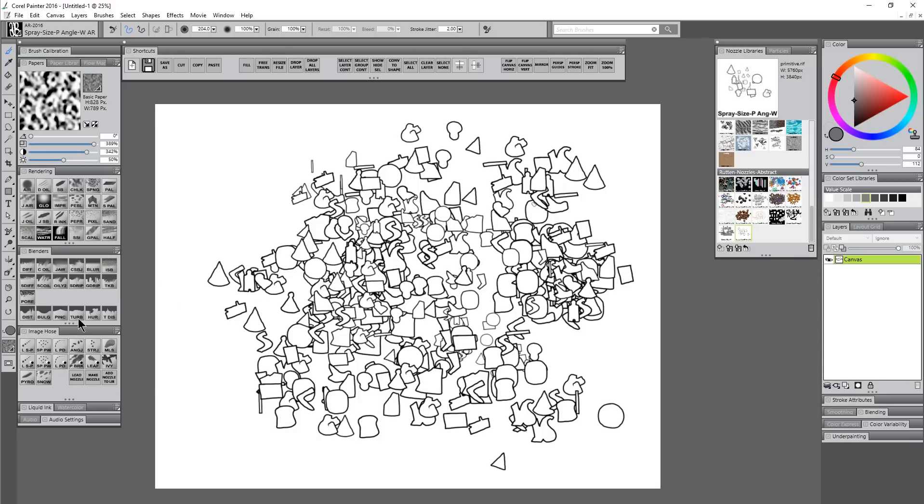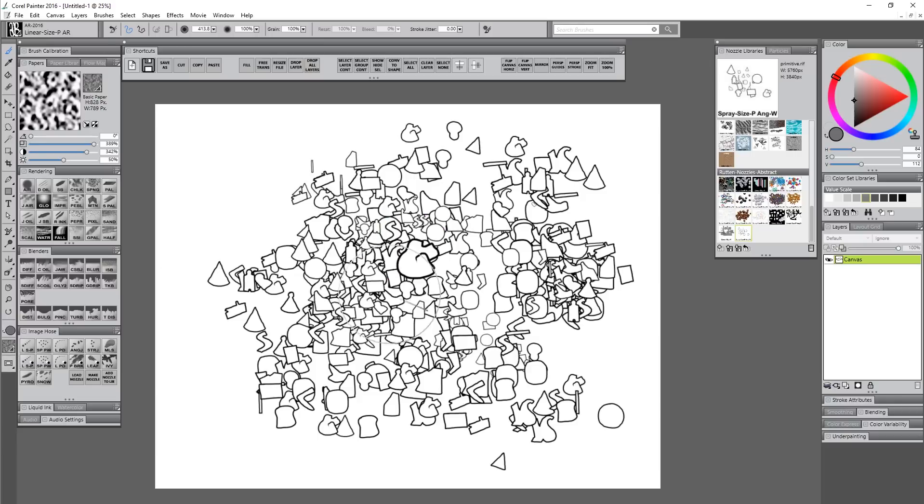I might go ahead and add a few more bigger shapes too. I'm going to select linear size P, make a bigger brush, and put in a few big shapes.